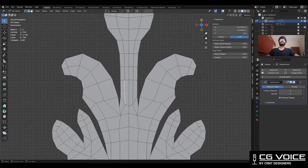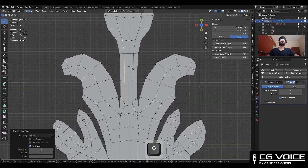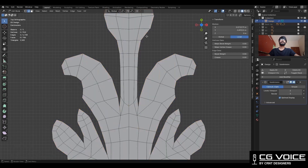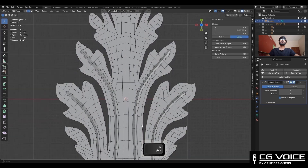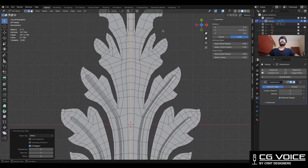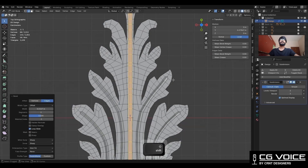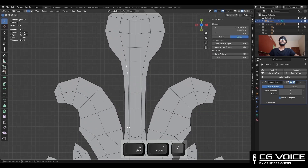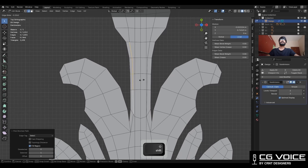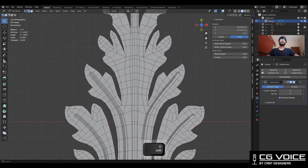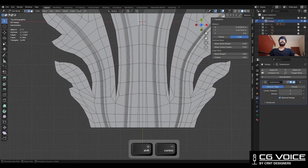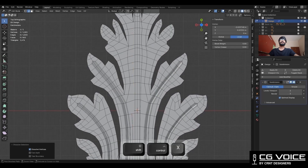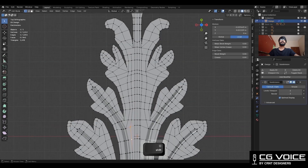Now we will create the same cavity detail for this center part. Just adjust the position of the edges a little bit. Select the center edge loop and use Ctrl+B to add a bevel — add a 2-segment bevel. Then adjust the position of the edges, avoid the overlapping of edges and faces. Dissolve edges and add new edges there to maintain good edge flow.